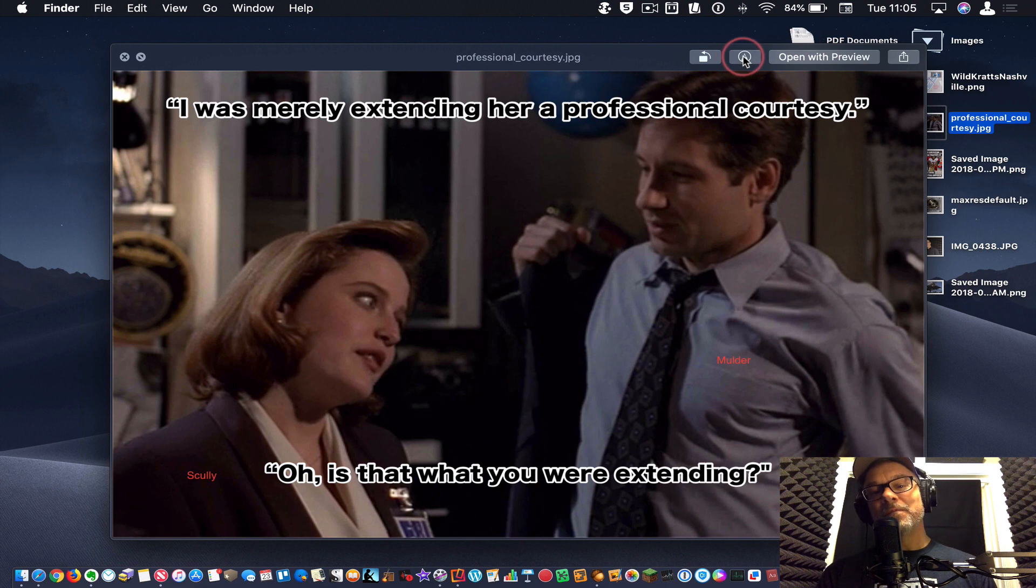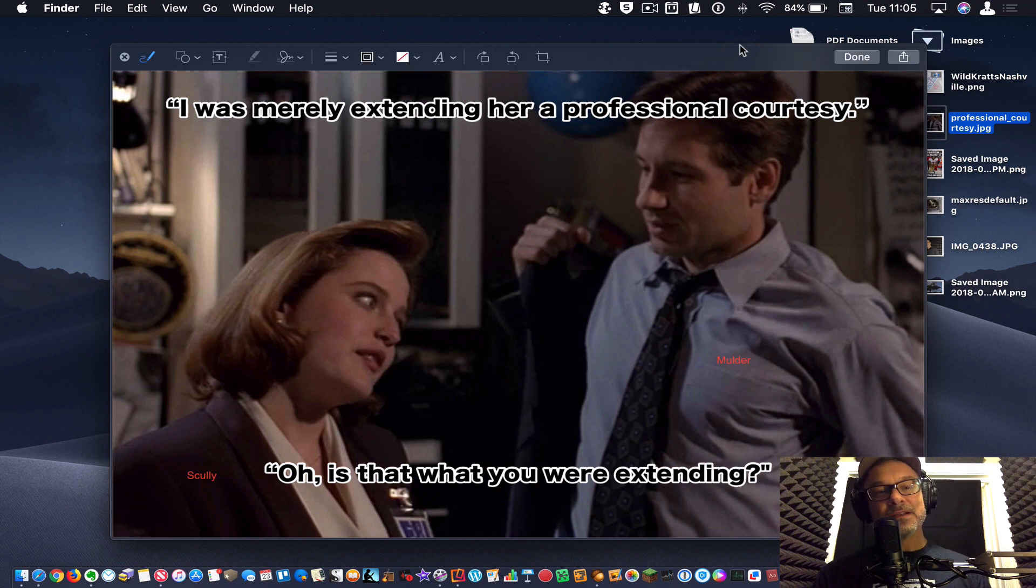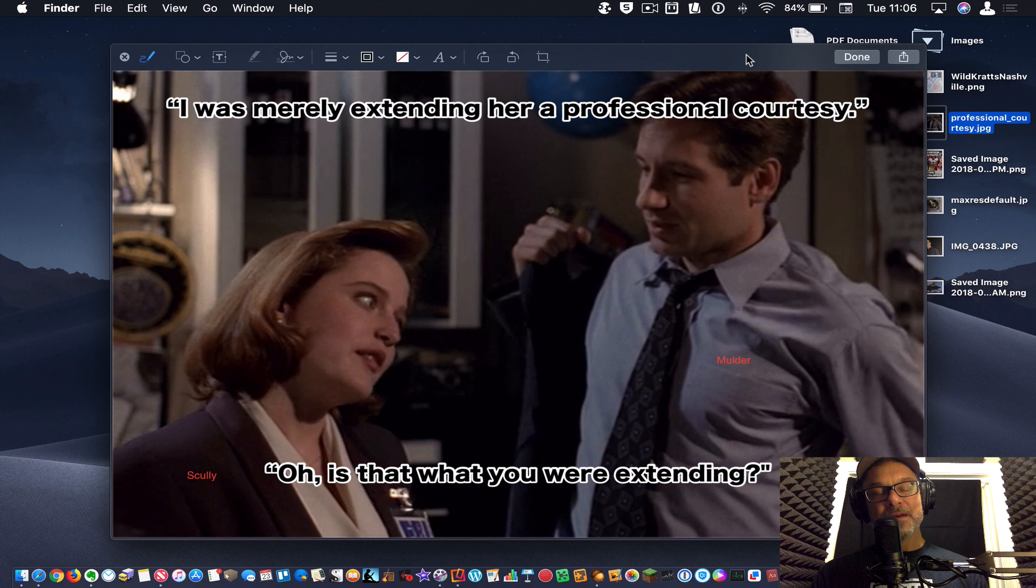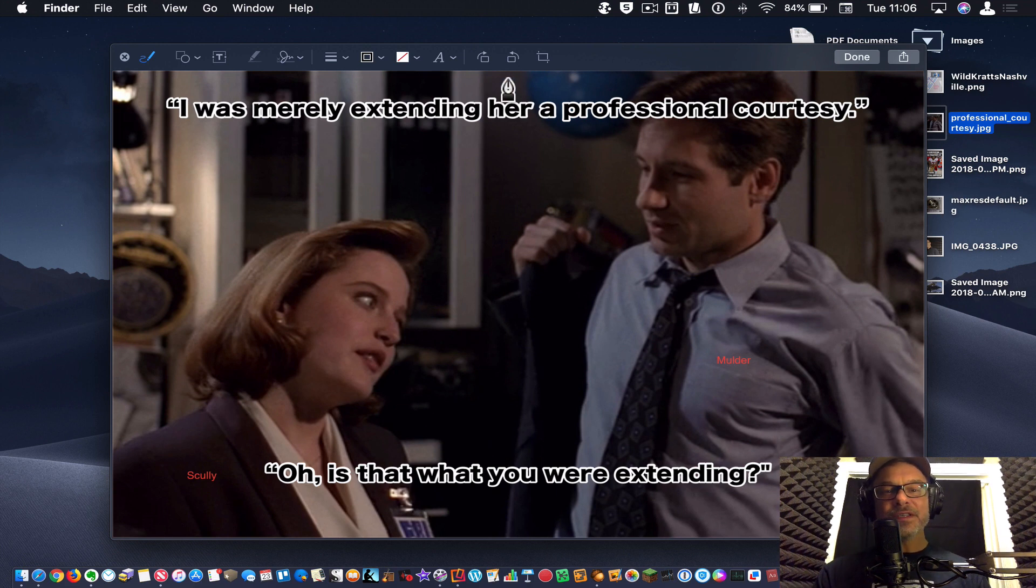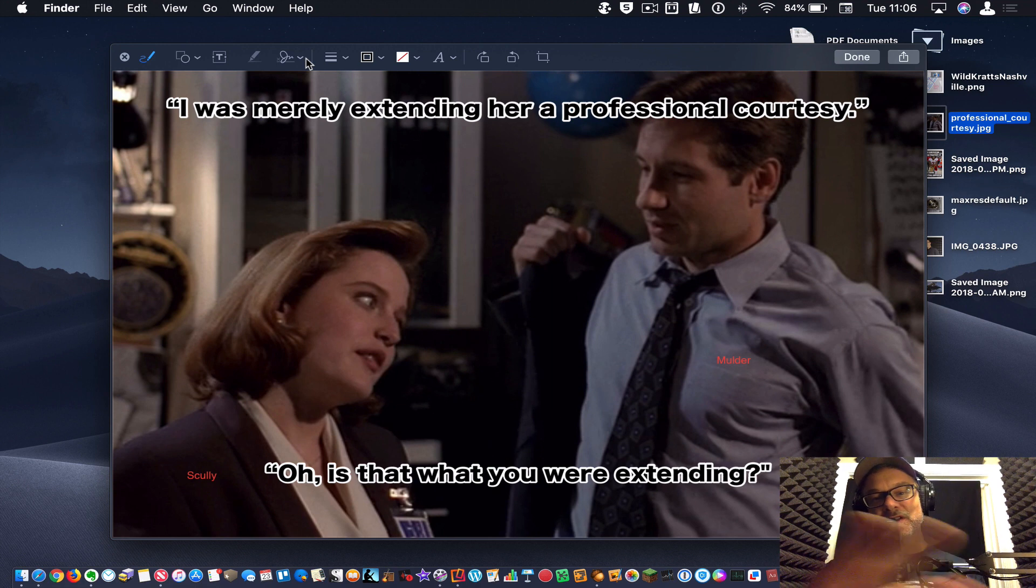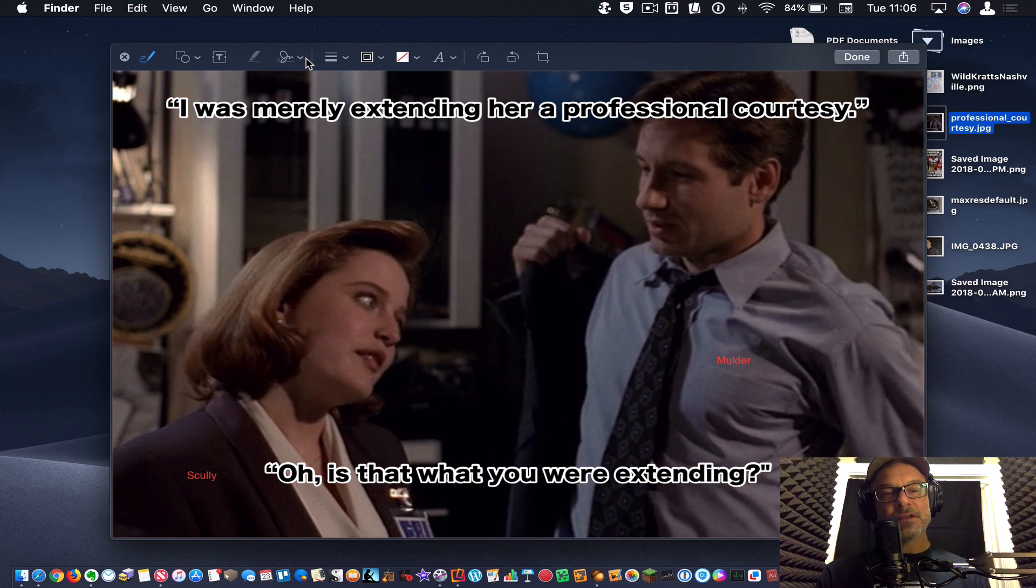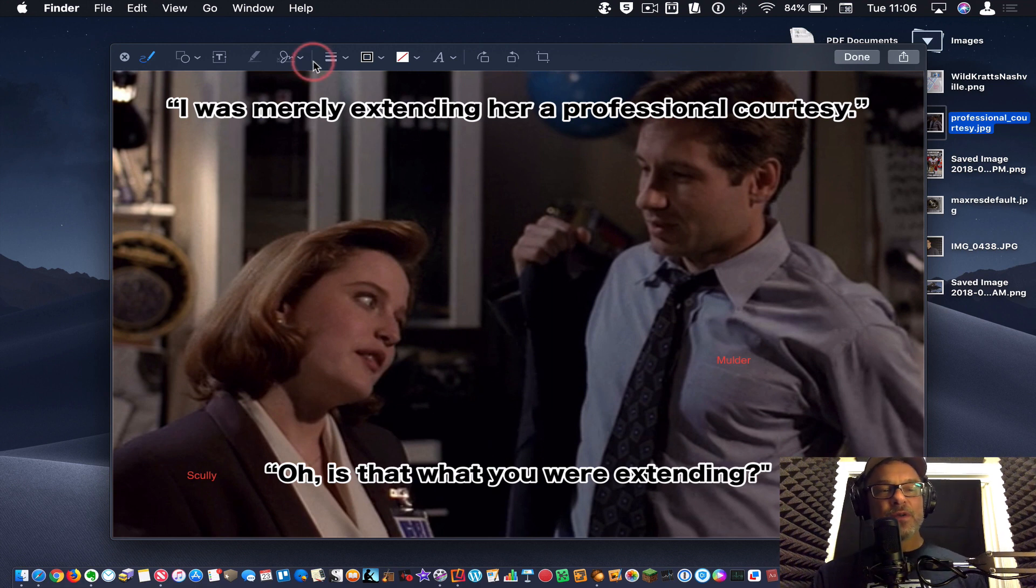So you click the little button there, the editing tools button. And now I've got all the same editing tools I can have in preview, still just as part of the Quick Look setup here.